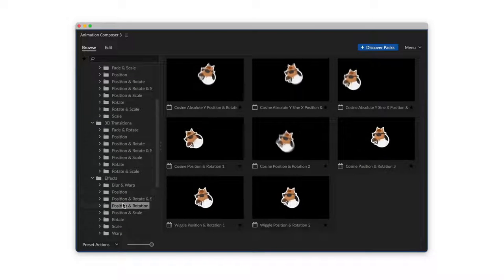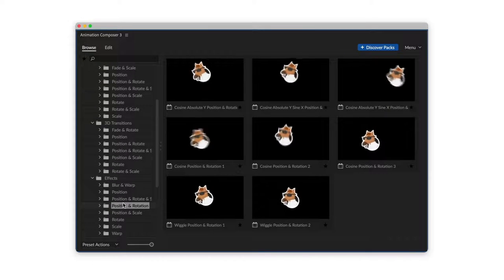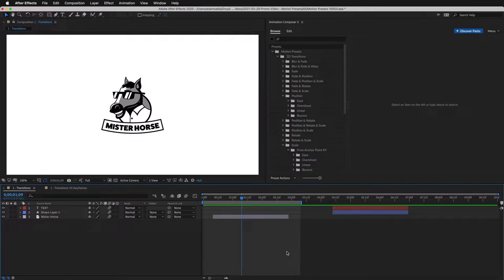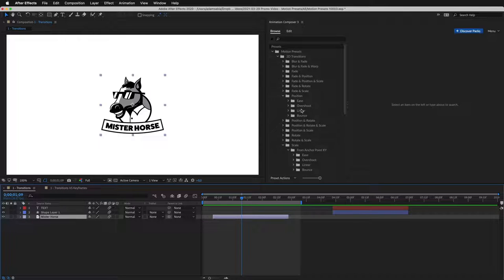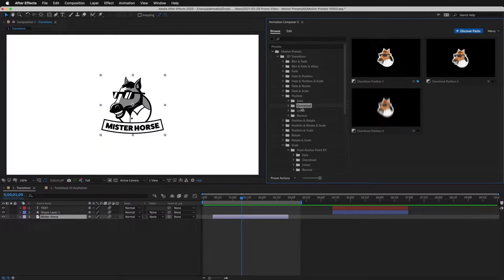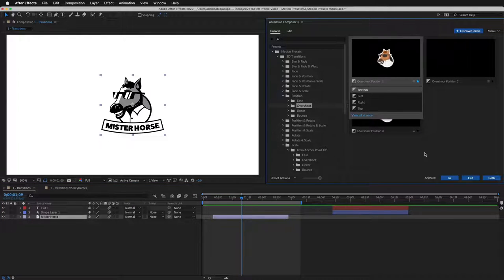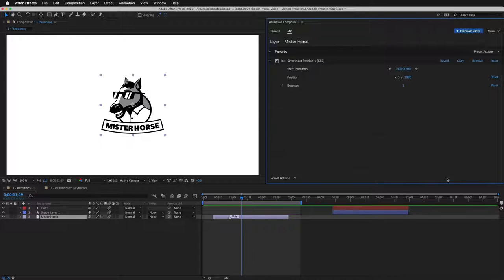Let's take a look at what you can do with it. First, I select a layer, then I select a preset and apply it to the beginning of that layer.